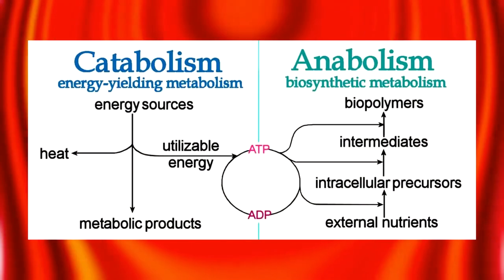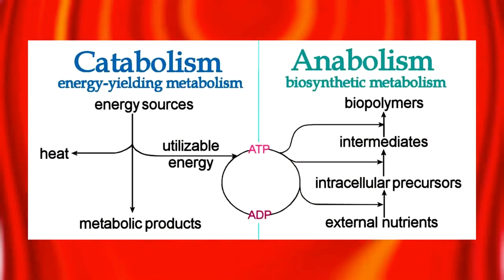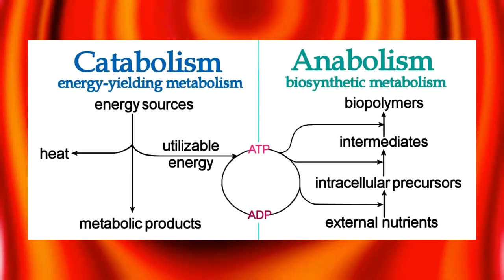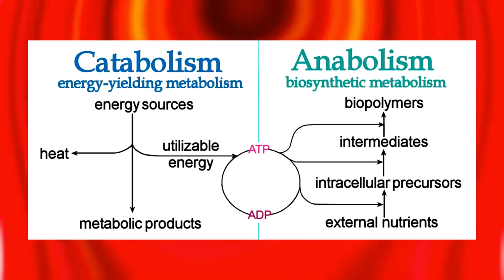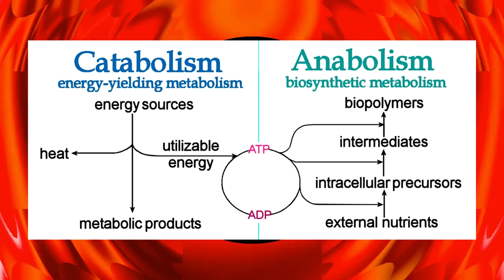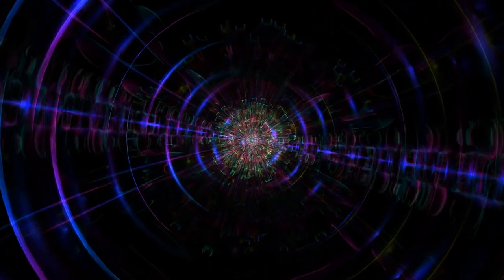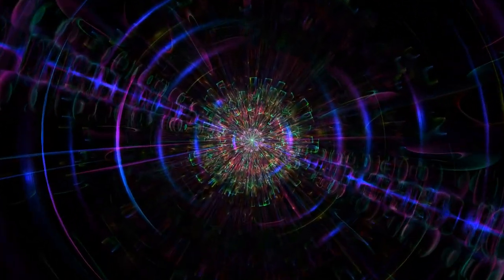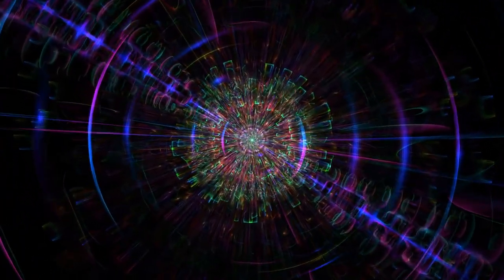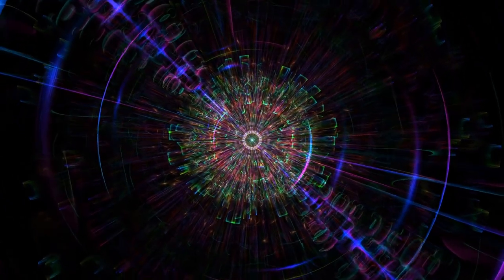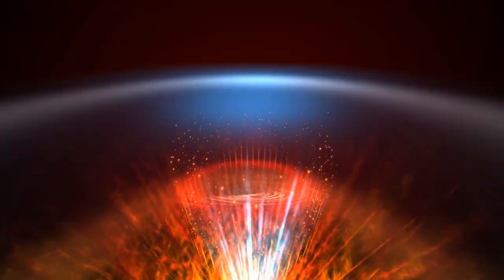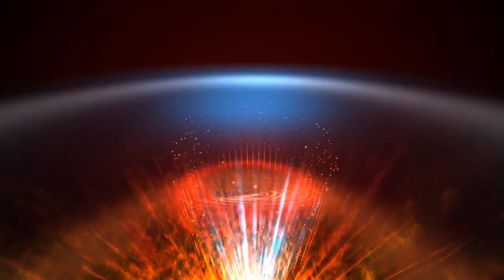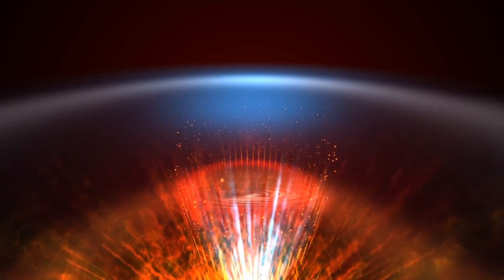Catabolism. Is the set of all degradation reactions of complex organic compounds into simpler organic compounds with the release of ATP. It provides the energy required for vital processes including movement, transportation, and synthesis of complex molecules. Examples are cellular respiration, aerobic and fermentation.